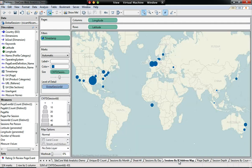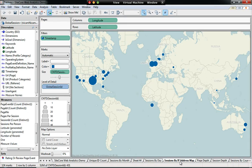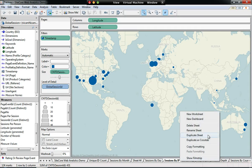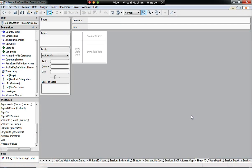People always like maps. So this is a map of sessions by longitude and latitude. Longitude and latitude has been created, I believe, from the IP address. So let's recreate this report from scratch. Create a new worksheet. Blank worksheet here.